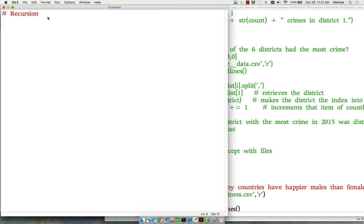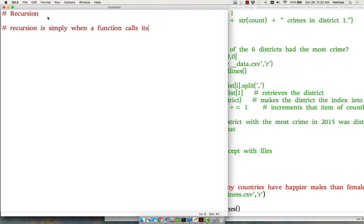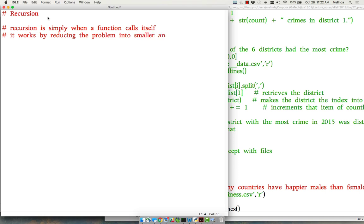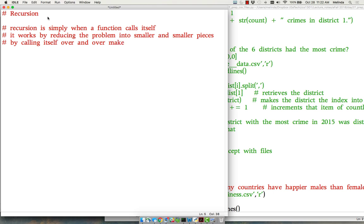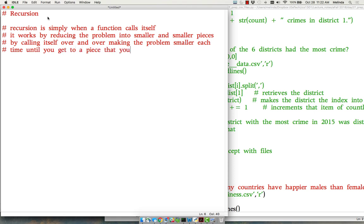So let's just put some terms here so that it makes sense to you and then we'll do some examples. Recursion is simply when a function calls itself instead of another function. It works by reducing the problem into smaller and smaller pieces by calling itself over and over, making the problem smaller each time until you get to a piece that you already know the answer to.